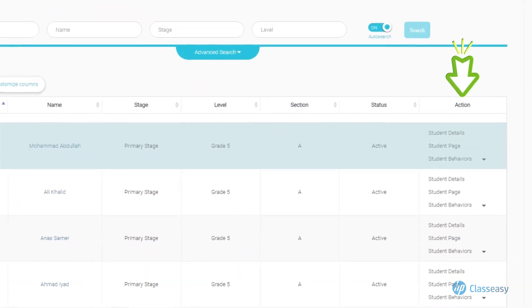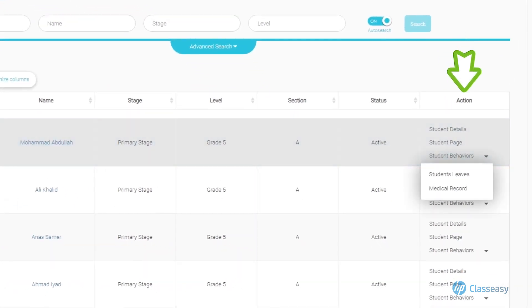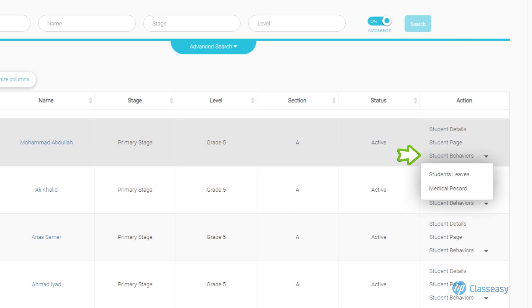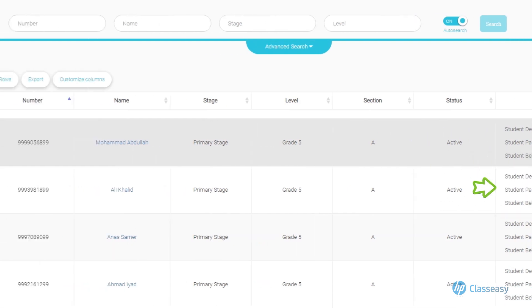In the record assigned to each student, through the Actions section can follow up on the student in terms of displaying Students' Details, Students' Page, Students' Behaviors, Students' Leave Permission, Medical Record, Public Profile, which can be browsed by clicking on the name of the student.